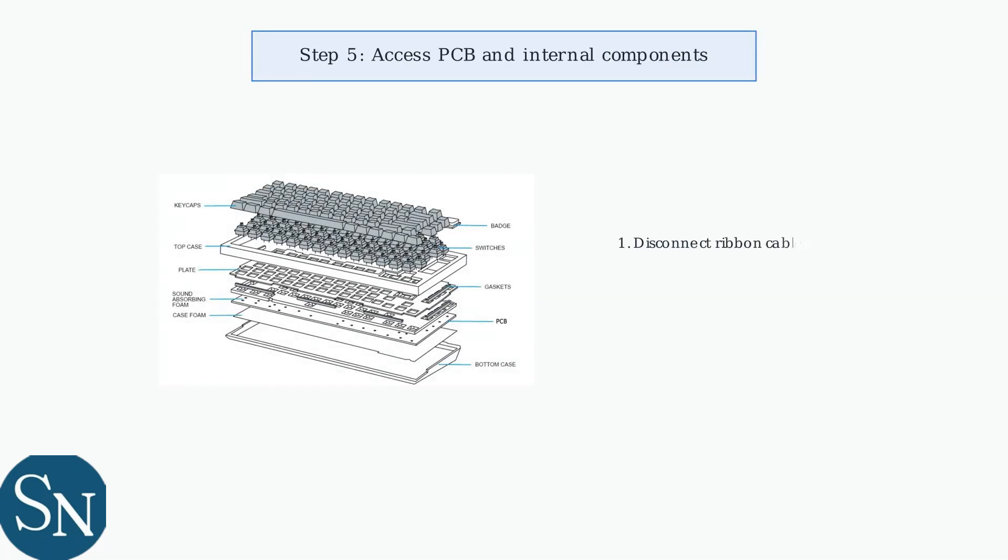Disconnect any ribbon cables and connectors, then remove the PCB mounting screws. Carefully lift the PCB to access internal components for cleaning, maintenance, or modifications.